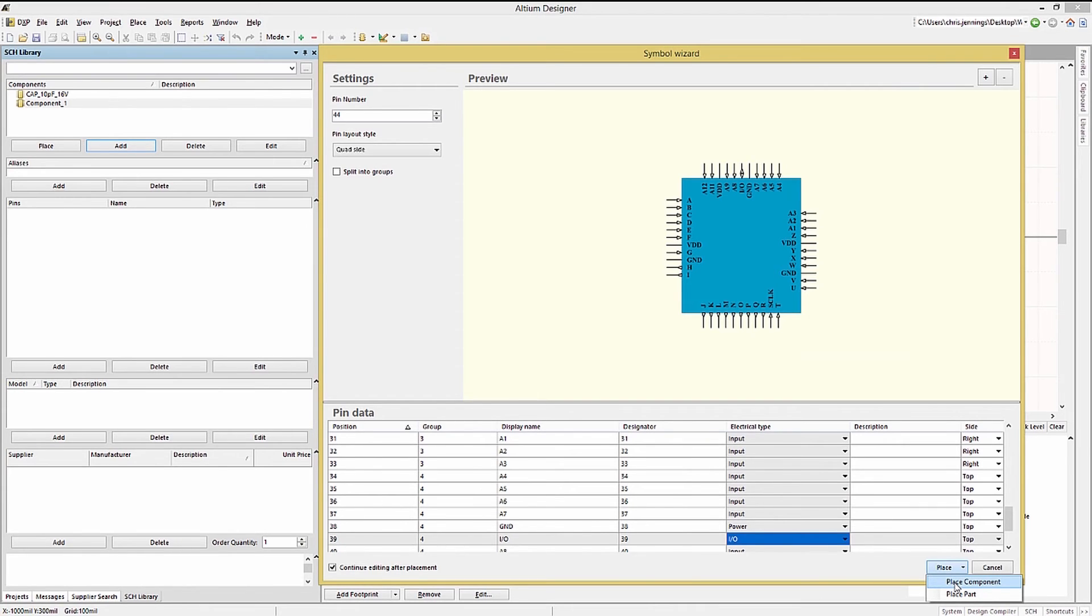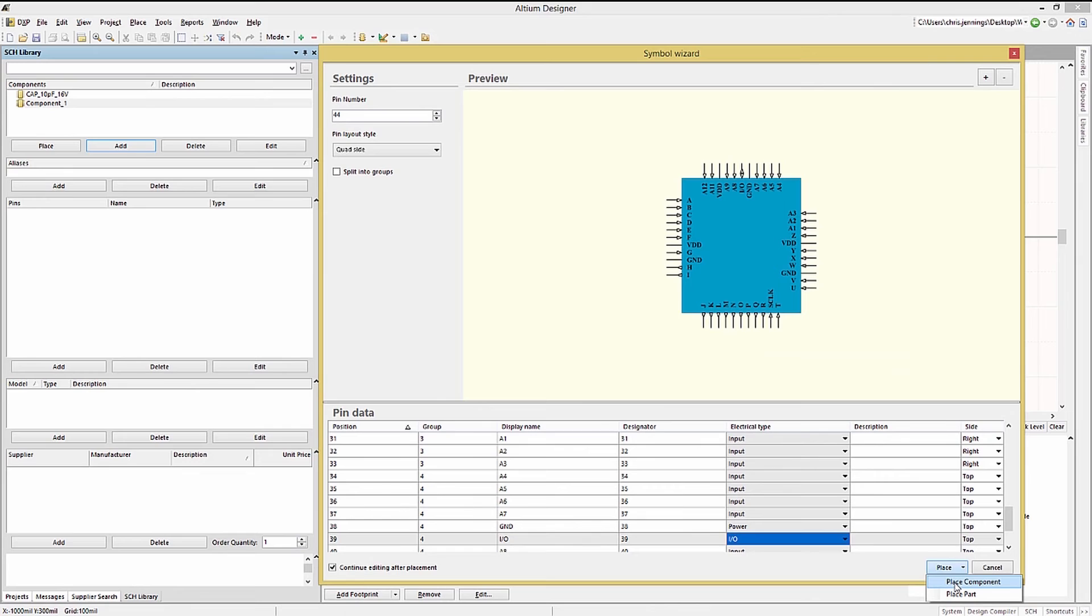We would use the place part to create schematic symbols for parts that have multiple components. A typical example would be a quad op amp. We would create the first operational amplifier symbol and then place the part four times so that the user can select which of the four devices to connect in the schematic.